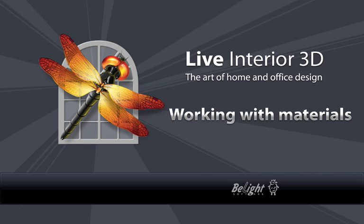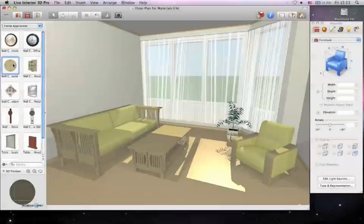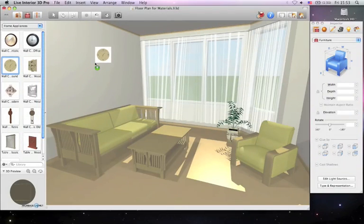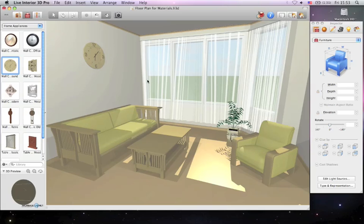In this video, I'll tell you all you need to know about adding materials to objects and surfaces in Live Interior 3D. Materials are applied by simply dragging and dropping them onto objects in the 3D view.